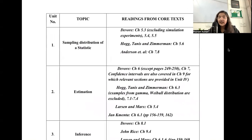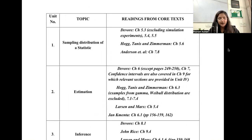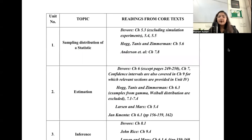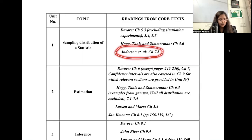If you don't know those foundational concepts you'll feel lost in class. A little revision of those concepts will be very beneficial. Here in the reading list, for each unit they have specifically mentioned which books to refer to and which sections to avoid.